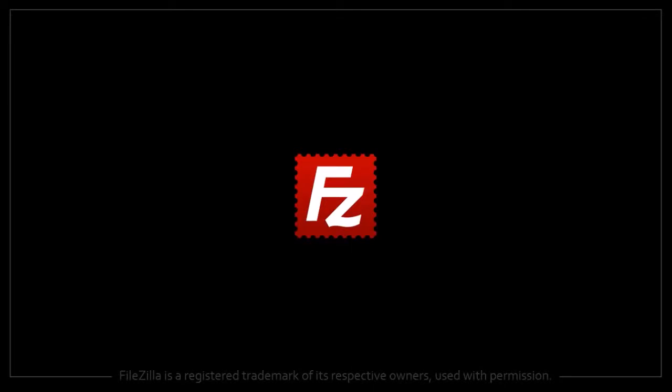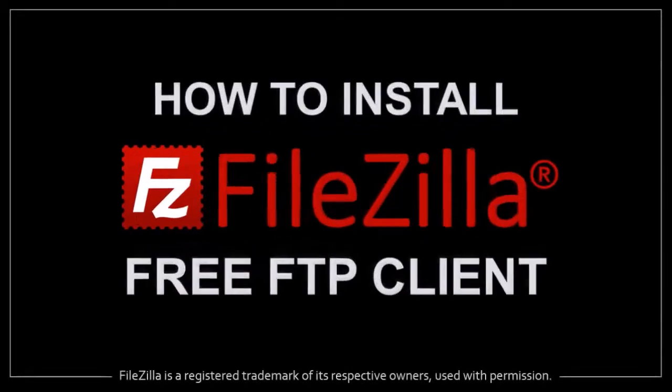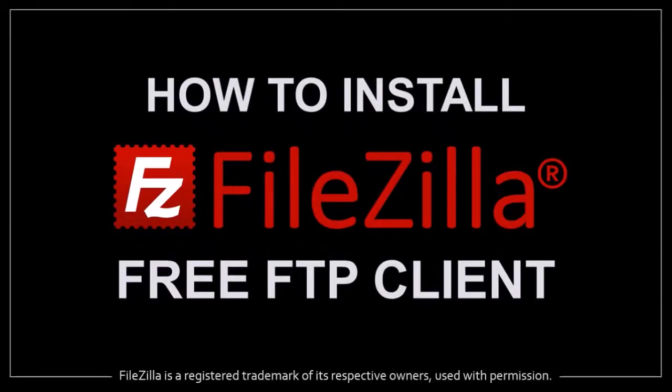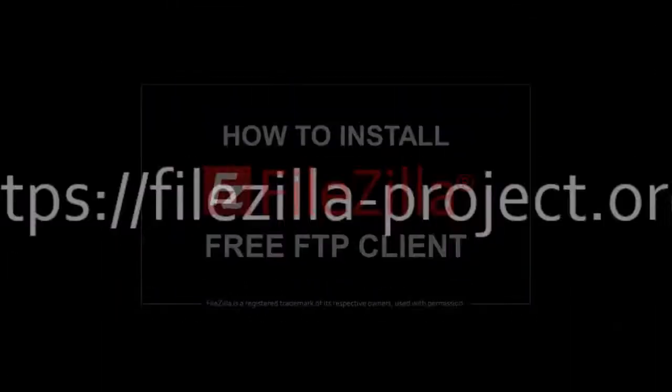Hey guys, Anthony here with a tutorial on how to install FileZilla, which is a free FTP client. Make sure you download it from the official website. You'll find the link in the description section.